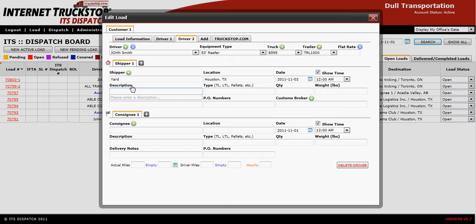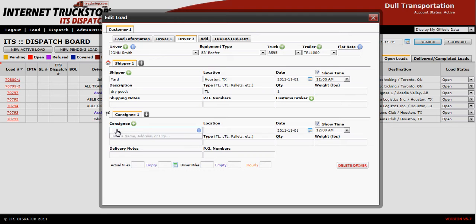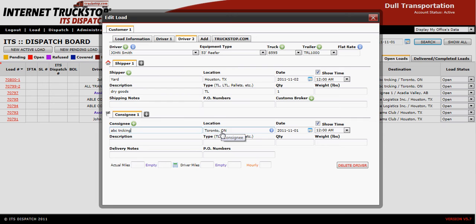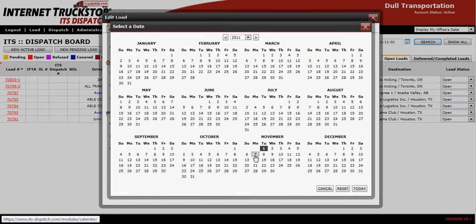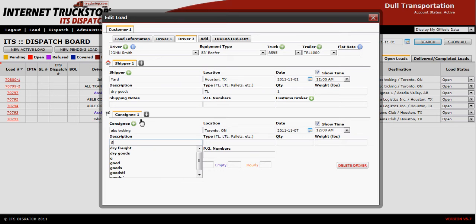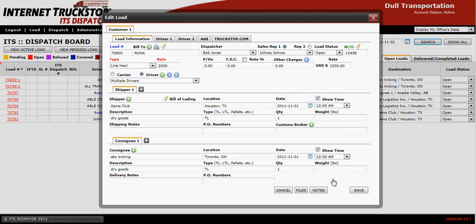Enter the description, type, and quantity. Then come down to Consignee — the consignee here will be the final destination. You can tab back to the load information if needed, but in this case it's ABC Trucking. Populate the location, select the appropriate delivery date, enter the description, type, and quantity, then go back to your main dispatch and save.